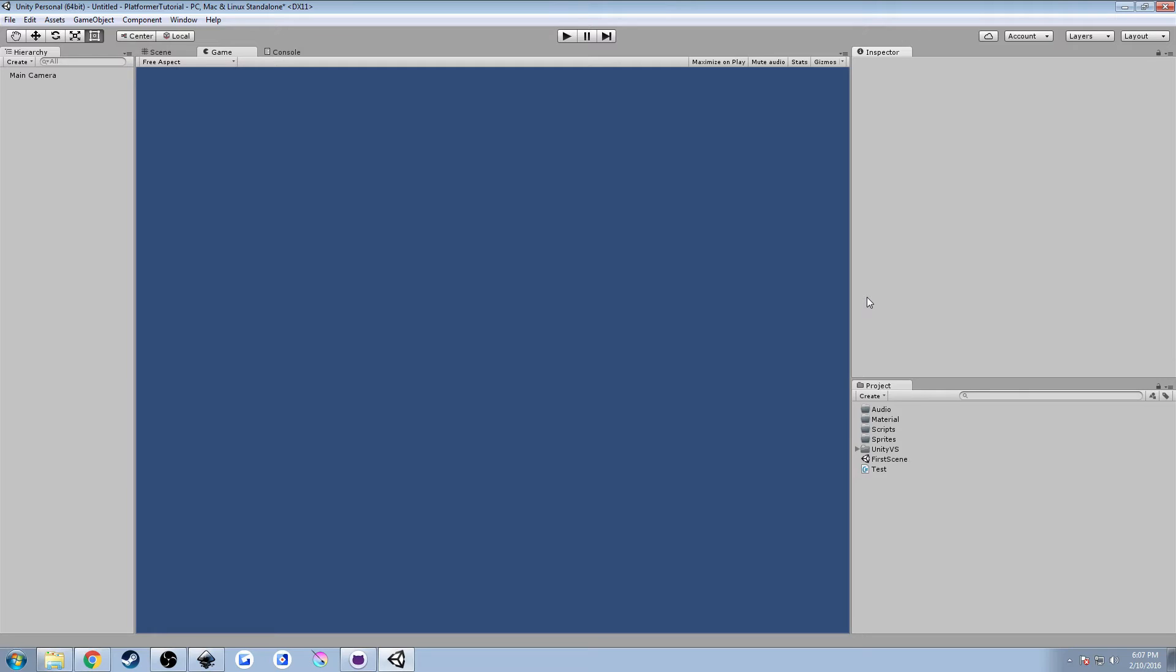We're going to be taking a look at how to import some art assets, pretty simple stuff, and then we're going to import our character controller from Unity and play around with building a bit of a scene. So it should be pretty simple, it should be kind of fun, so let's go ahead and get started.